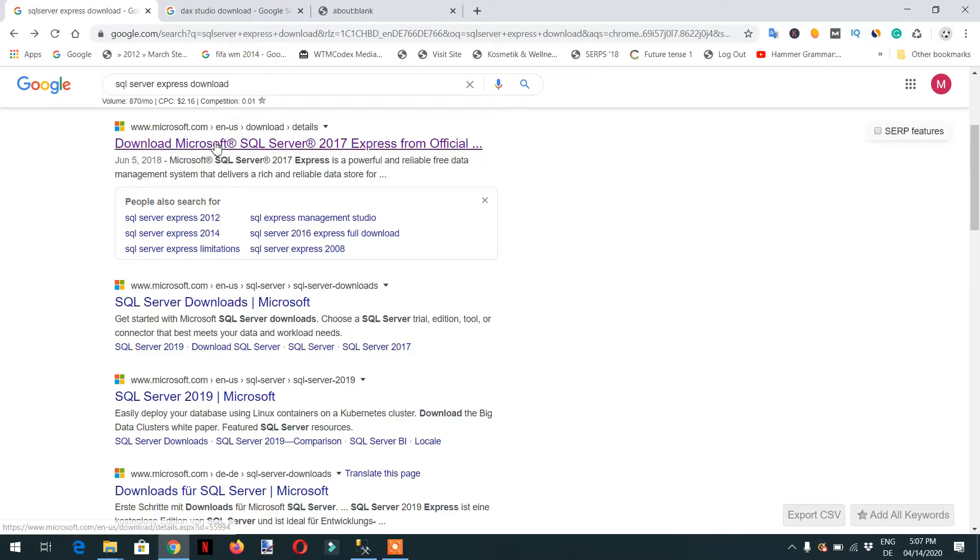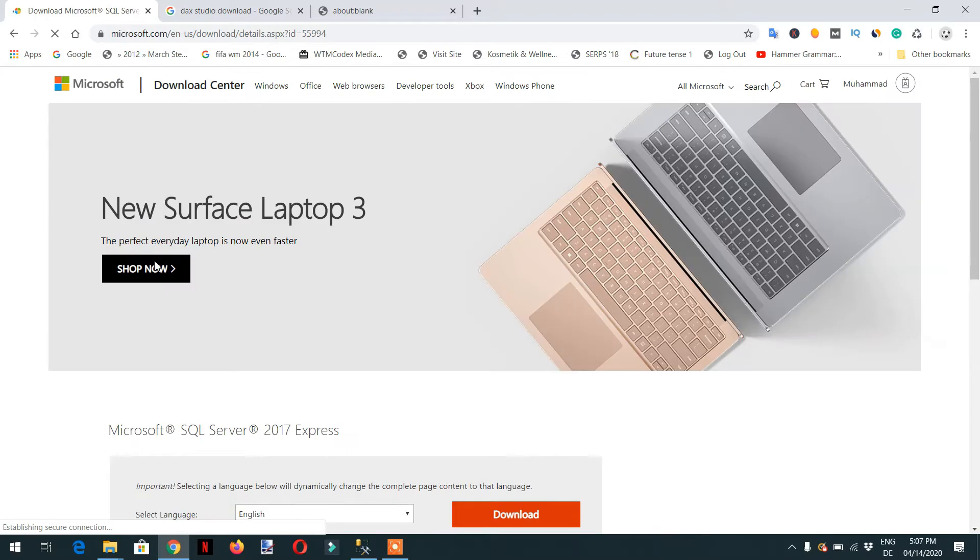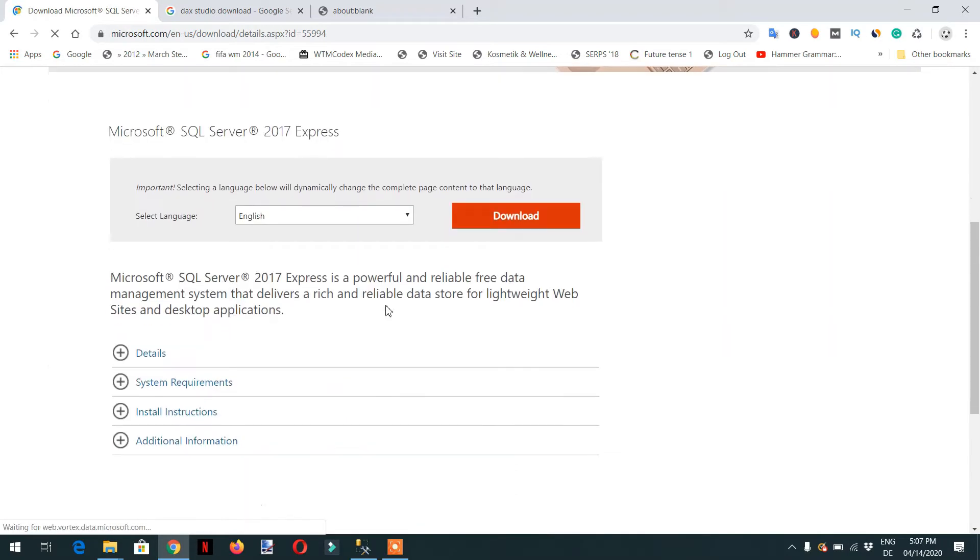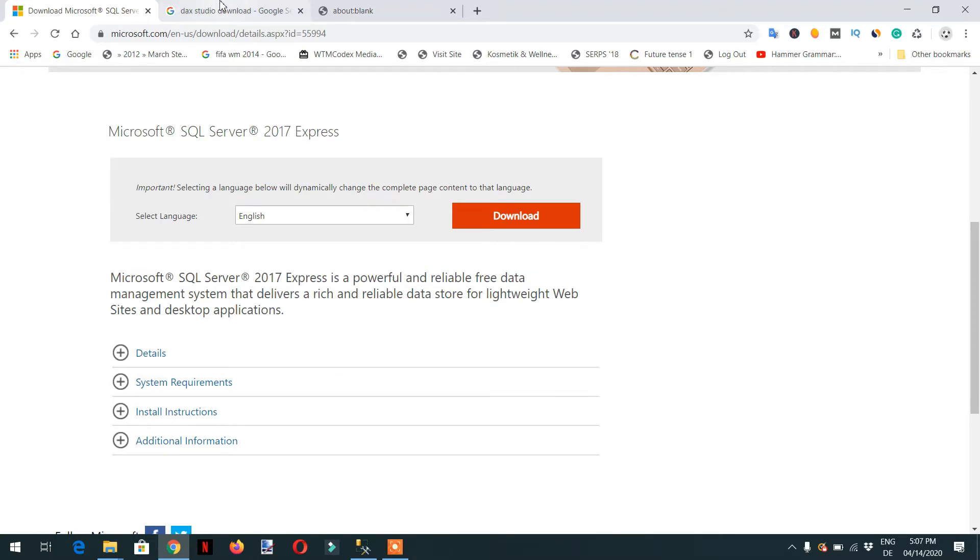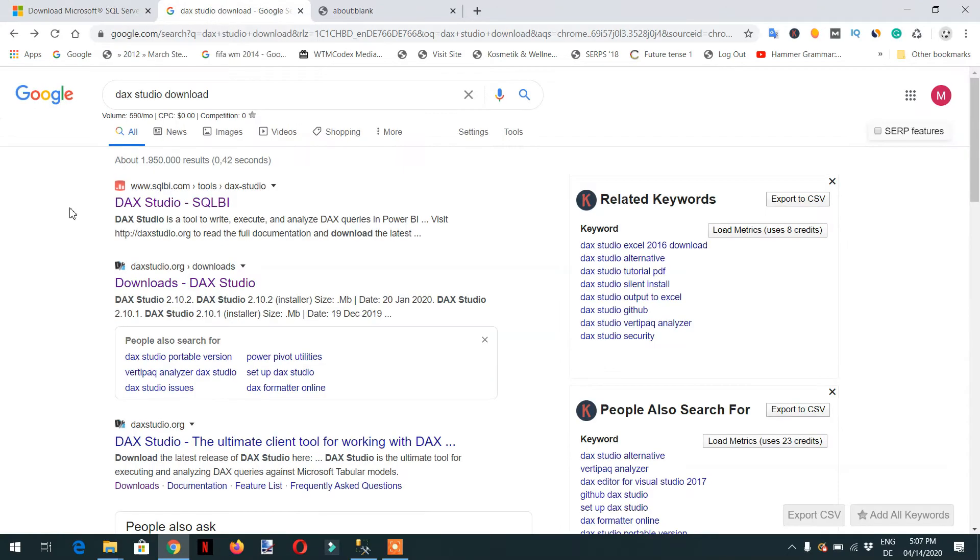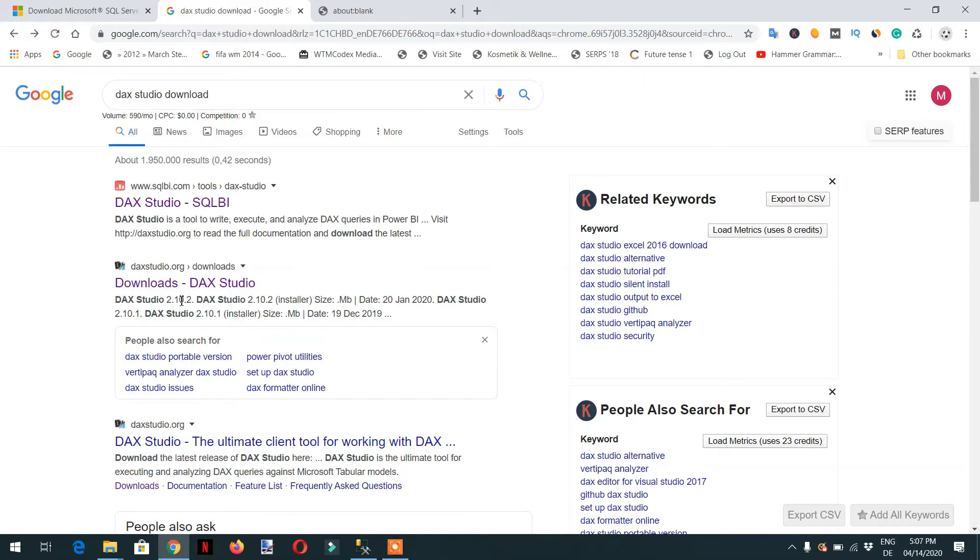You can follow this link and just need to download and install. The other thing you need is DuckDB Studio. Just write 'DuckDB Studio download' in Google and you can download from duckstudio.org.